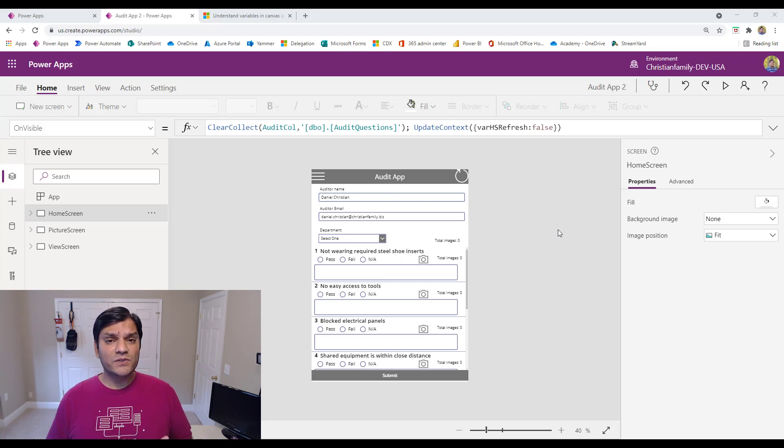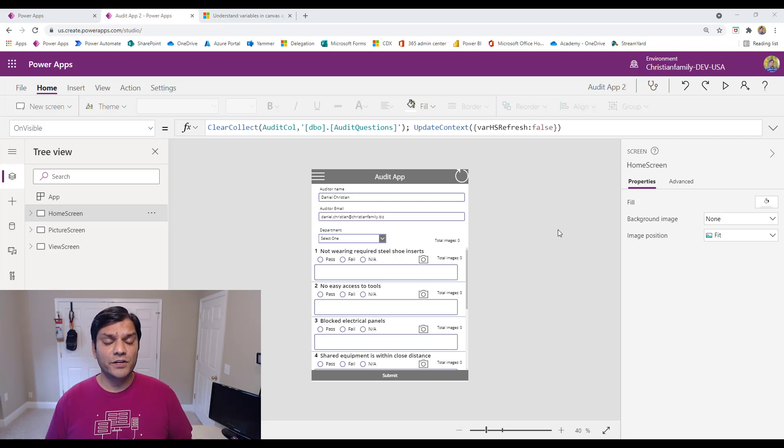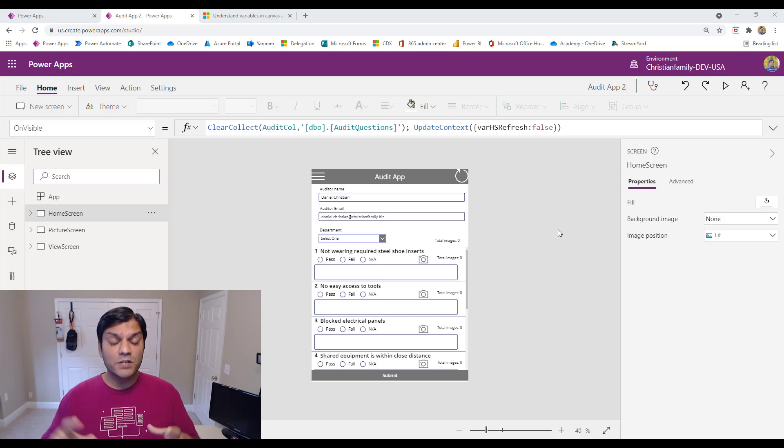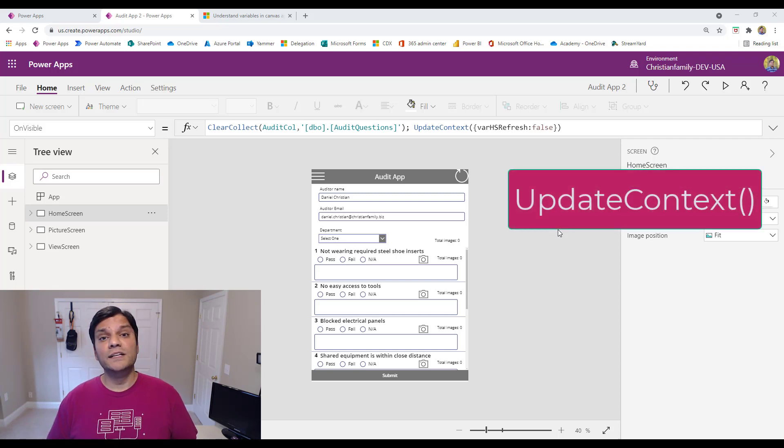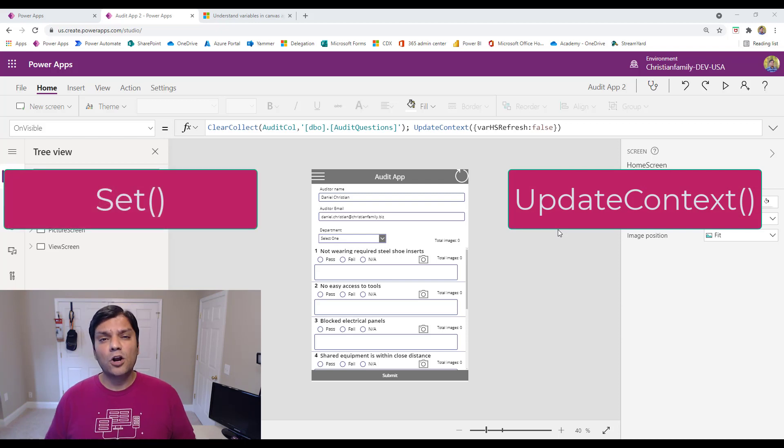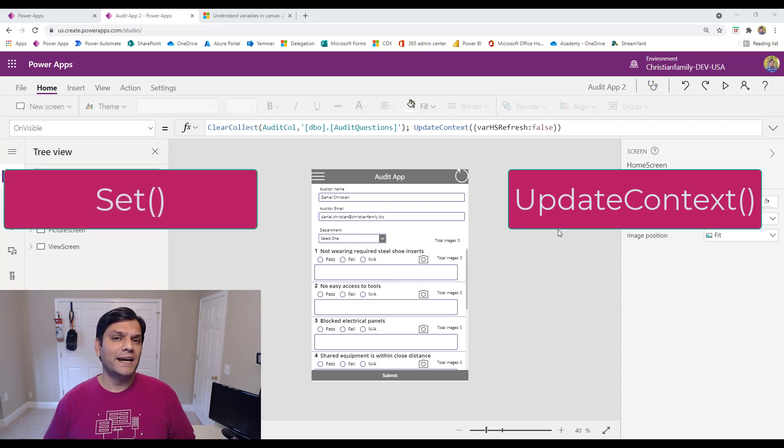Now, as you already know, there are two main variables that we'll be focusing on in this video. And that is going to be the one tied to a single screen, which is using the updateContext function. And that other one is the global one using the set function. Global means it's used across the entire app, across all the screens.